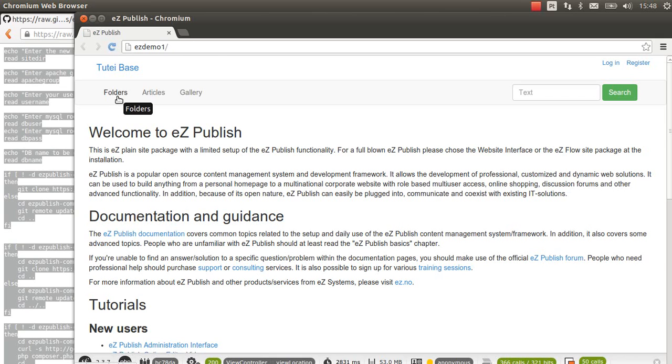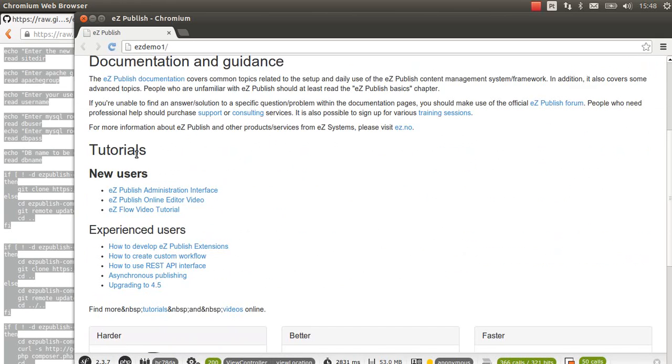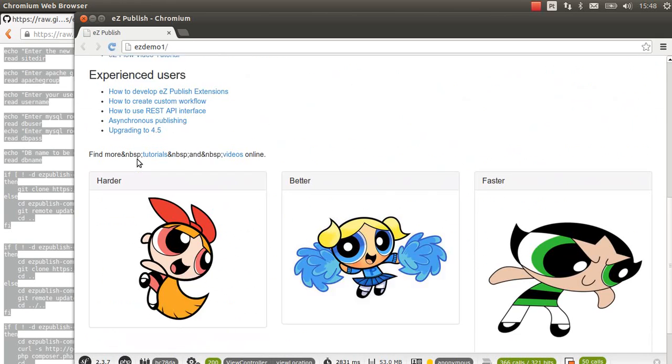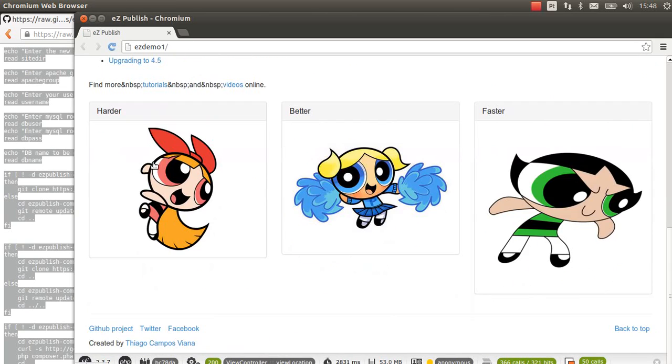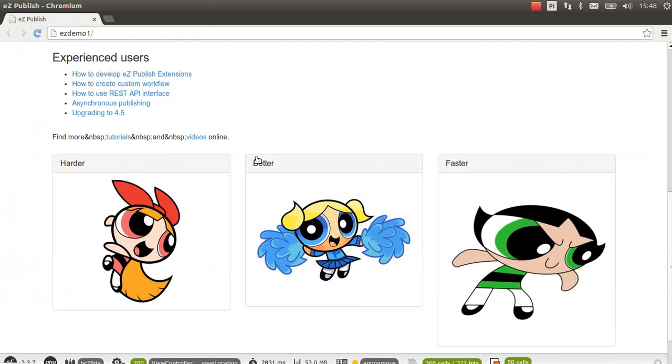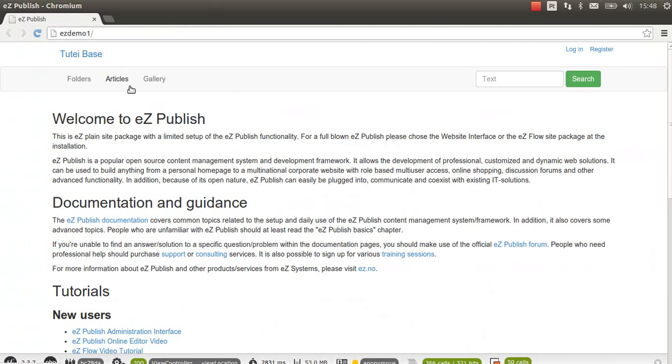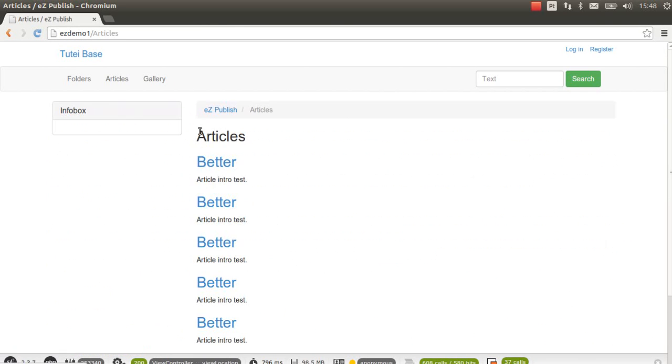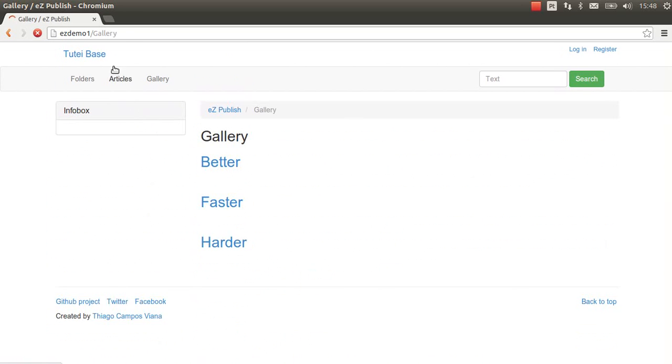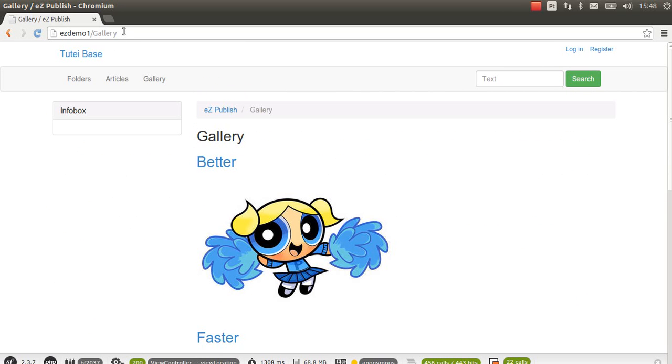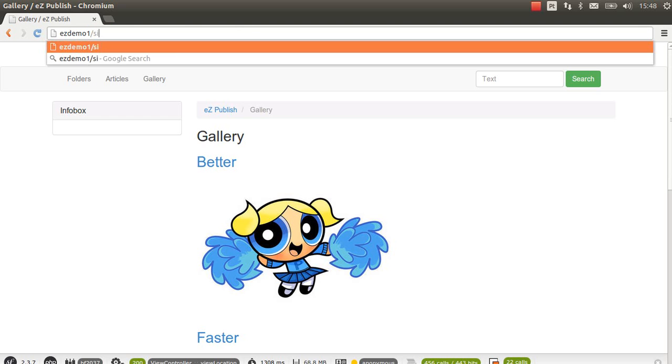We can check the site right after the script is over. Now we can see here that everything is okay. We can access the admin interface by typing slash site admin here.